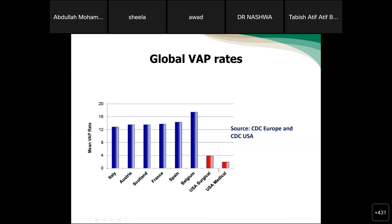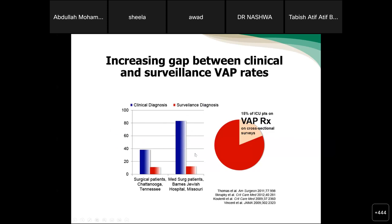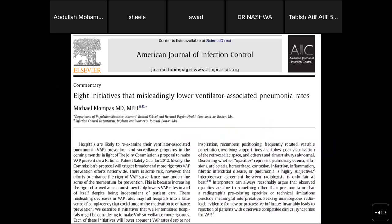Here are the global VAP rates. USA VAP rates are lower compared to the rest of these countries, and it is higher in the surgical ward compared to the medical ward in USA. In this graph, clinical diagnosis is shown alongside surveillance diagnosis of VAP in red bars. The clinical diagnosis identified VAP much higher than surveillance diagnosis. 15% of ICU patients on VAP treatment in cross-sectional surveys were found to have VAP.